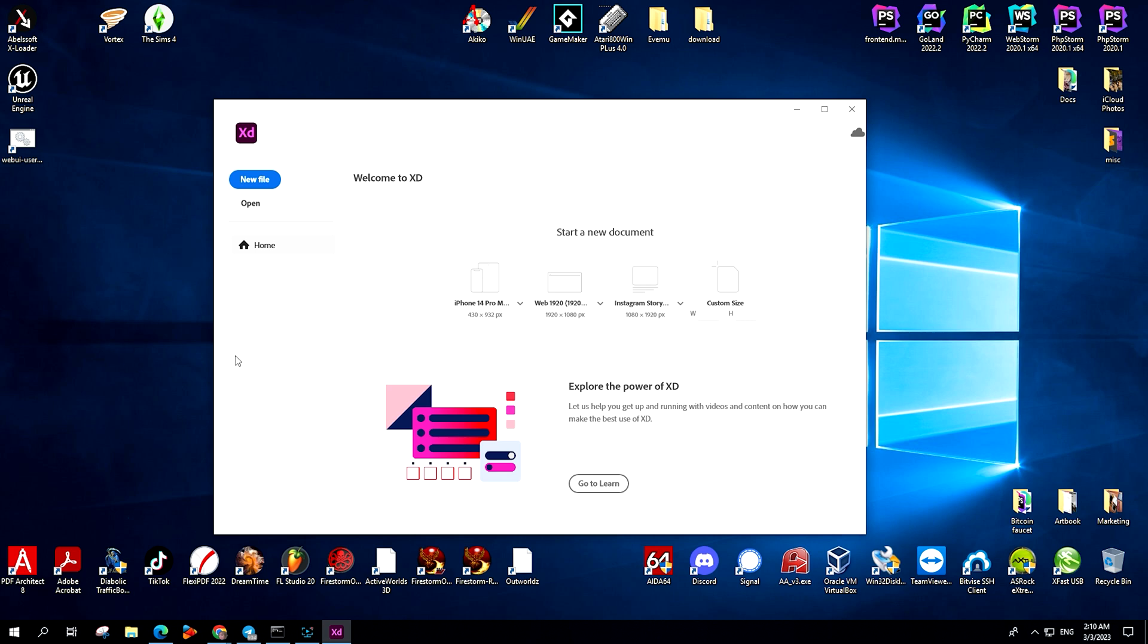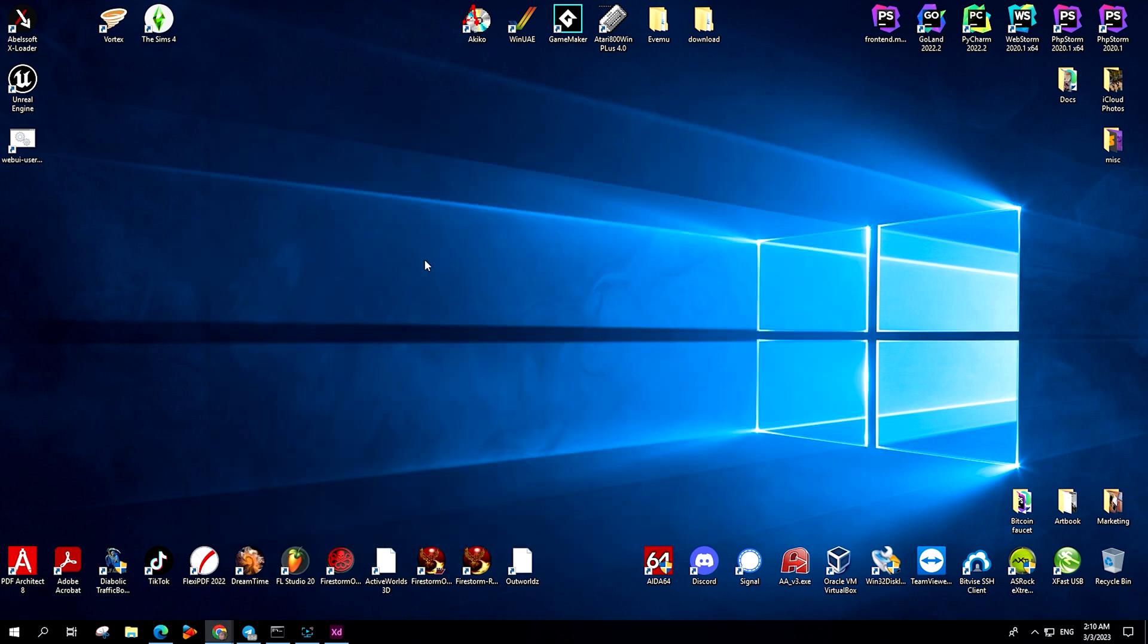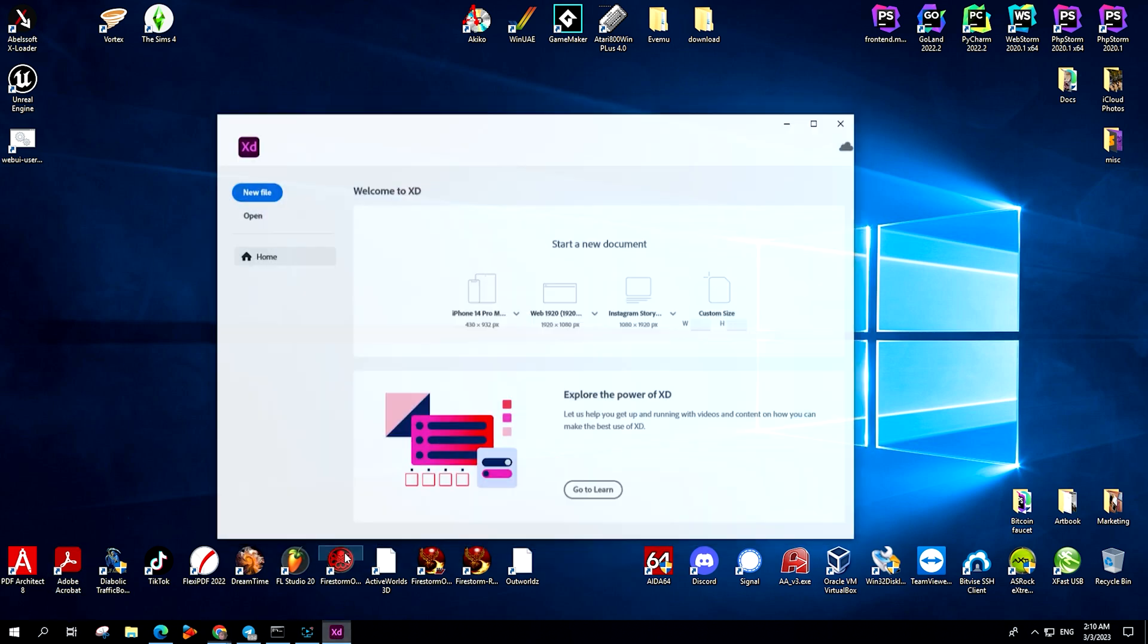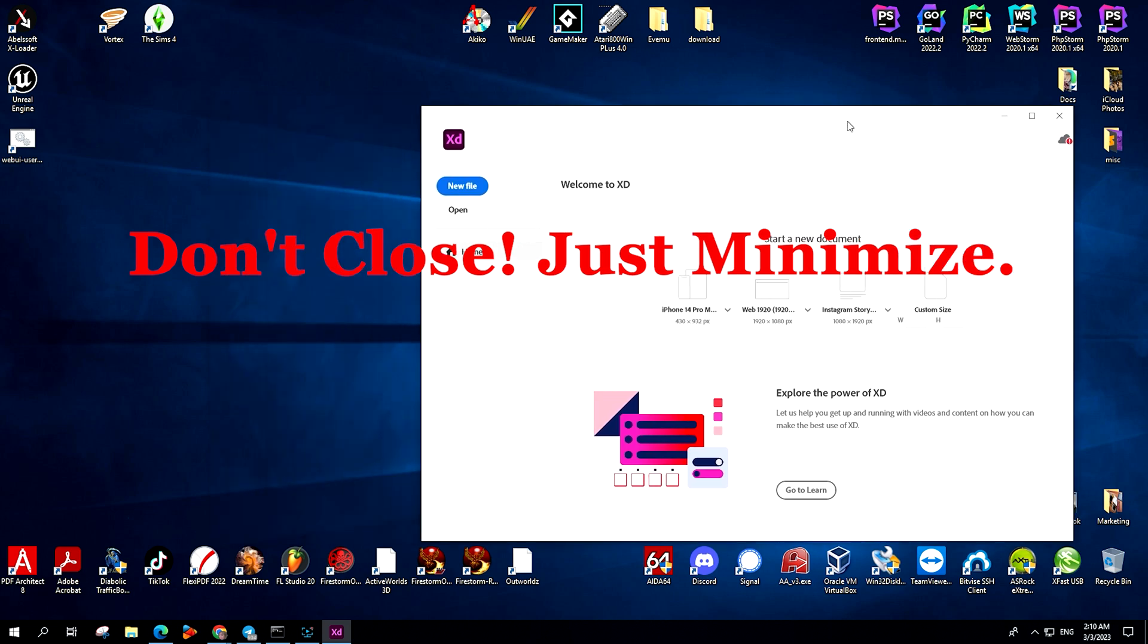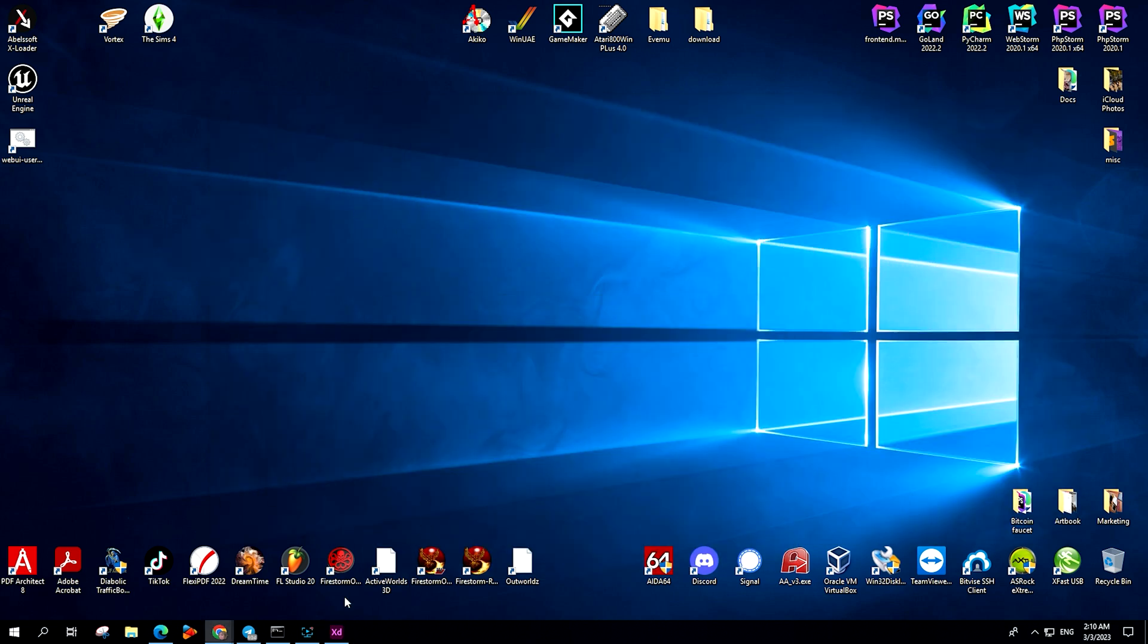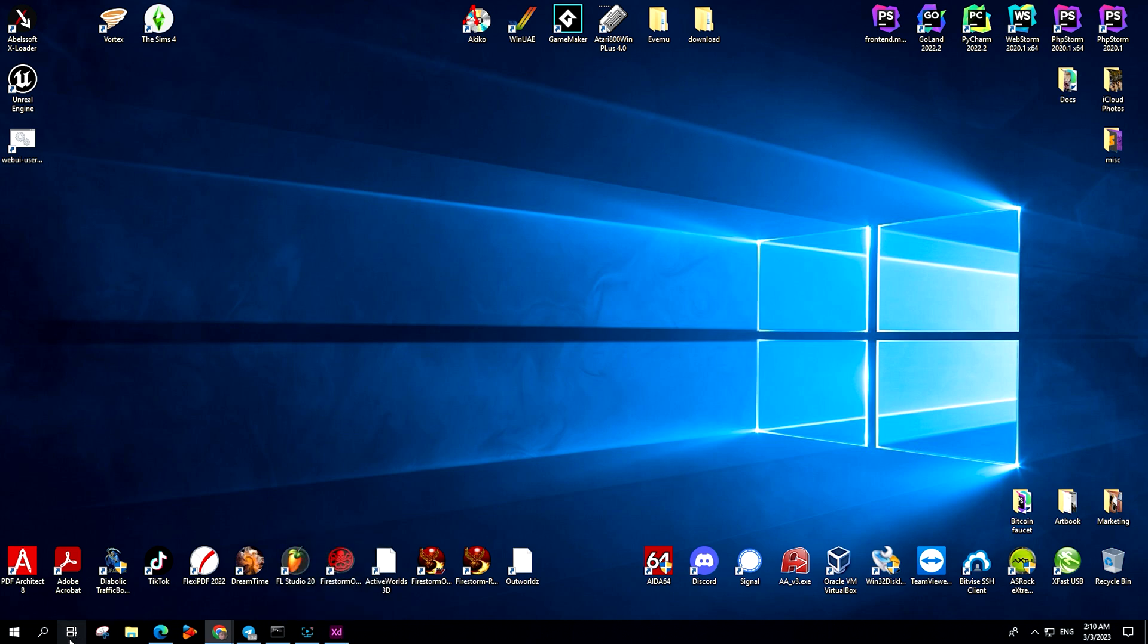To find the Adobe XD folder, first you need to run Adobe XD. Next, open Task Manager as an administrator.